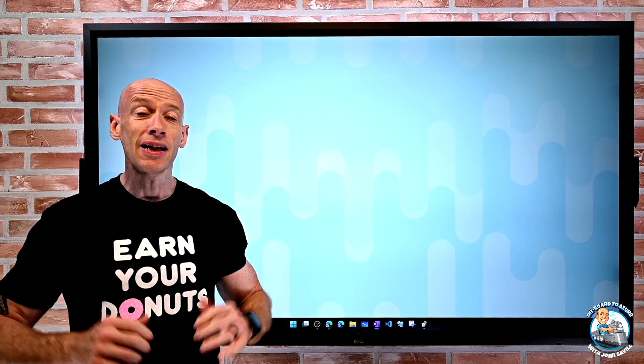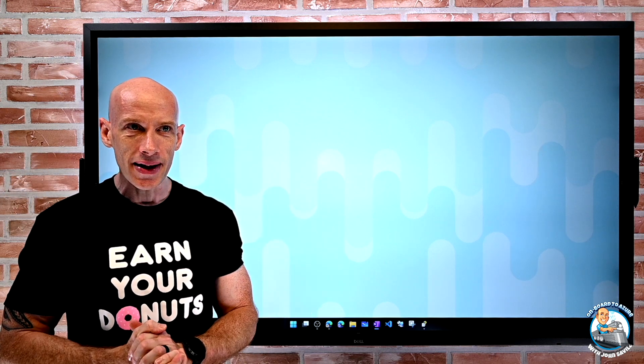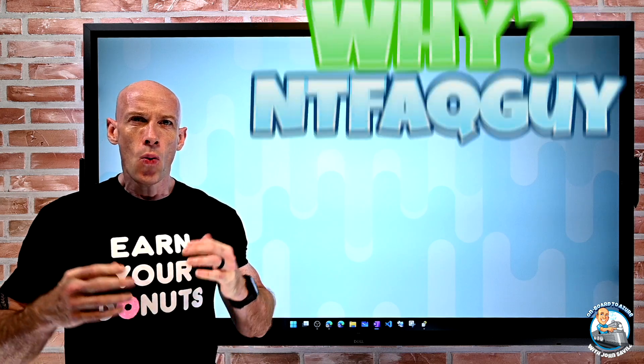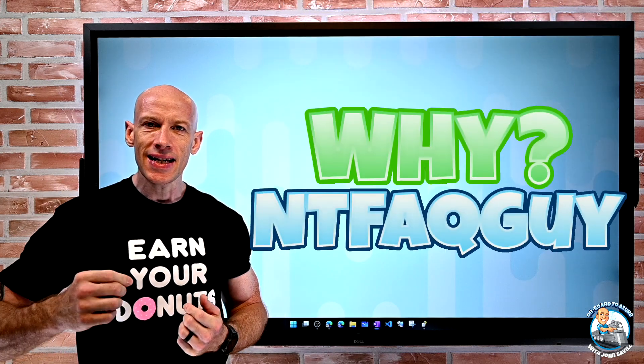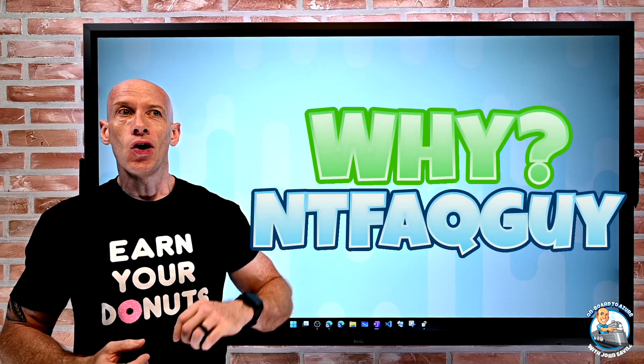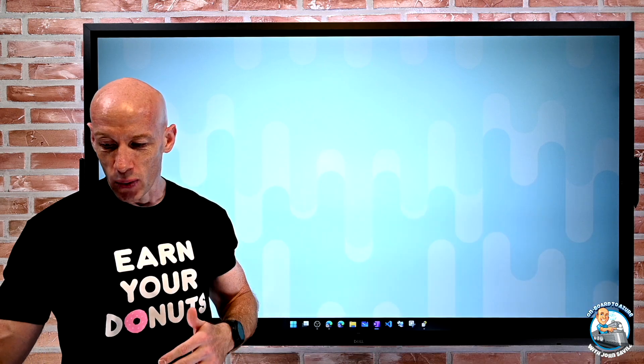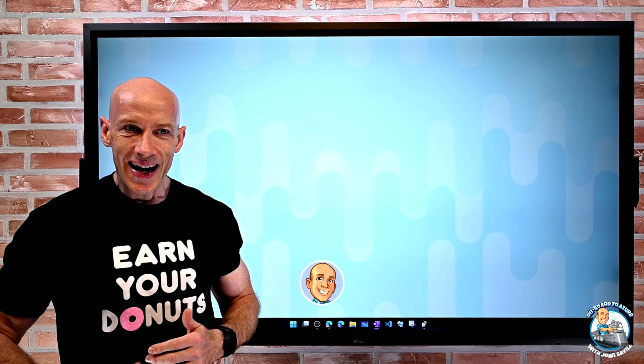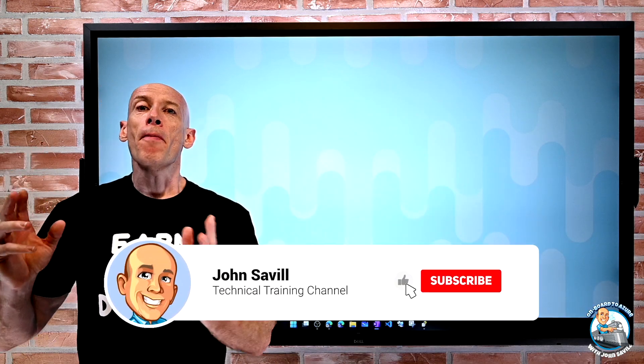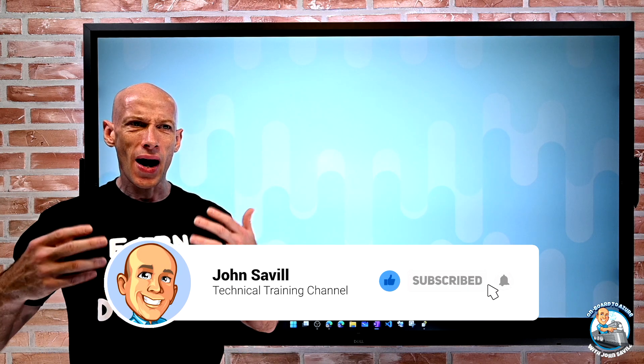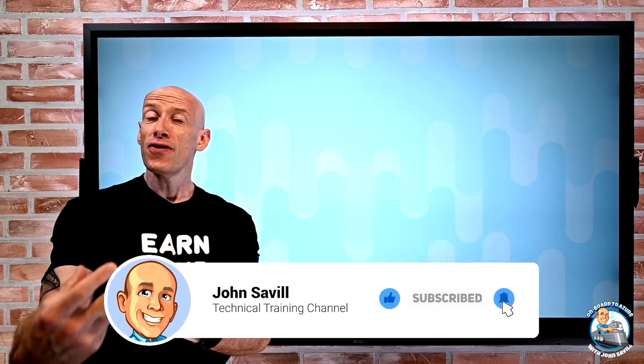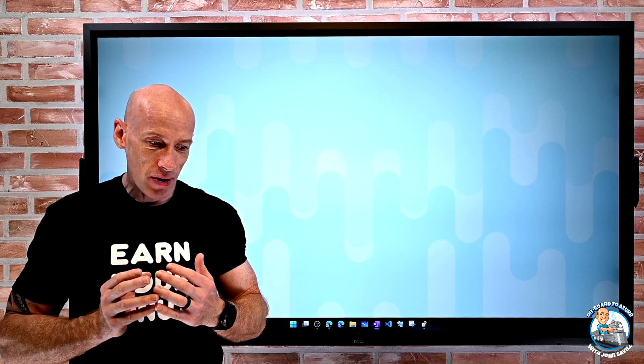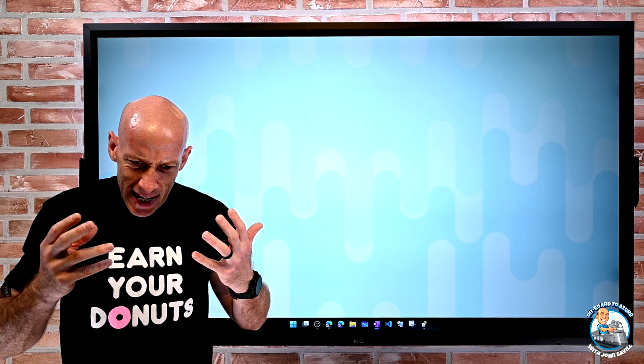Hey everyone, a little bit of fun on a Friday. I wanted to answer the question, why is my handle ntfaqguy on YouTube, on Twitter? And so I want to just give a little bit of a backstory so you understand why this is, because obviously there's a lot of viewers who maybe don't have the history of Windows NT.